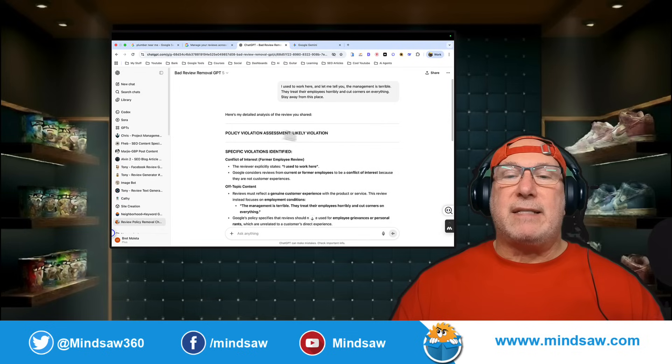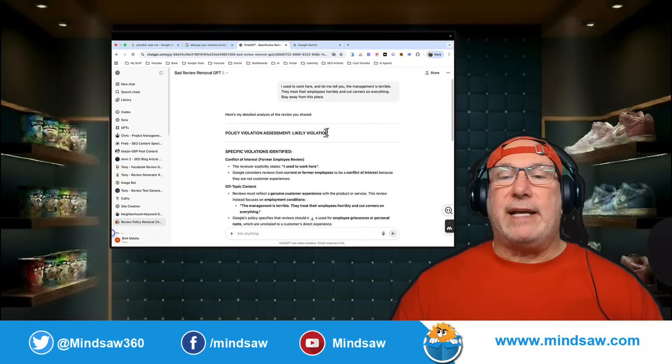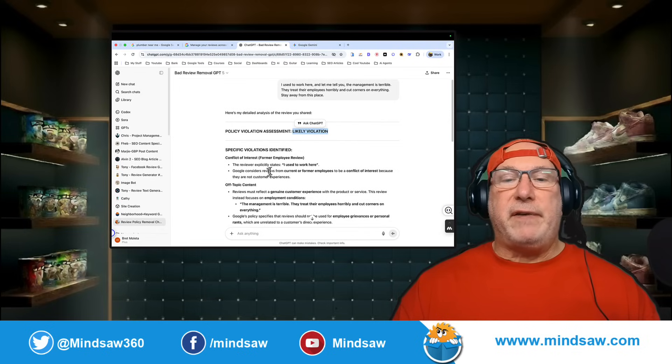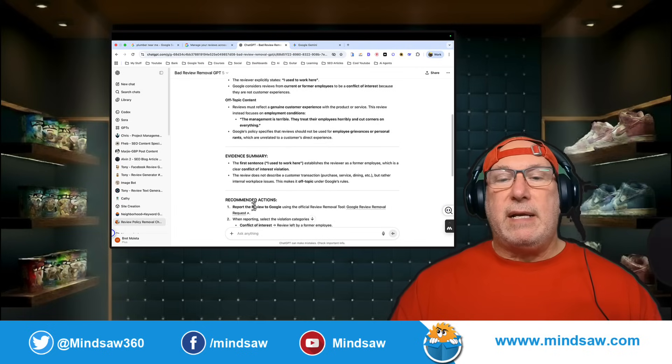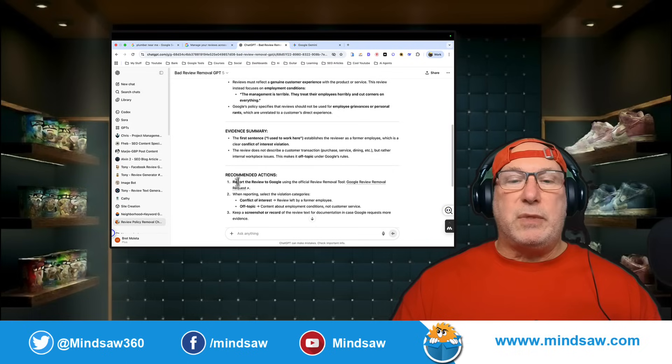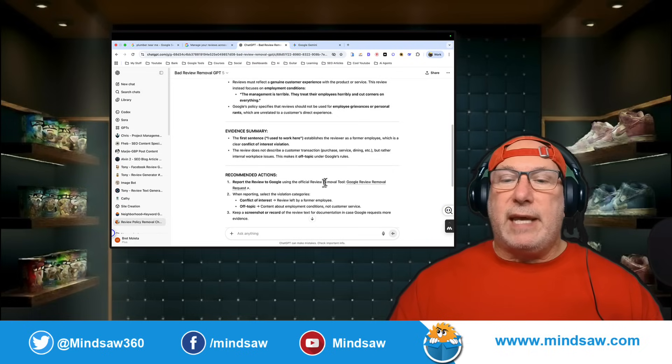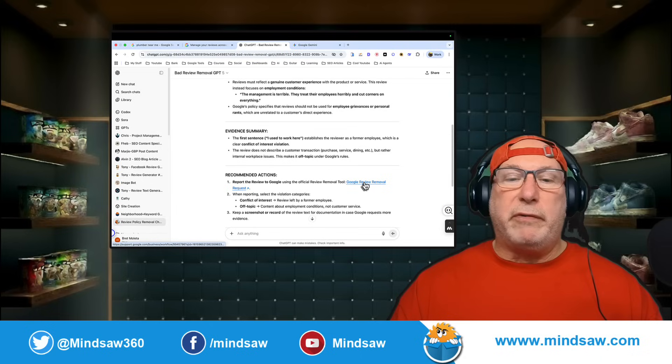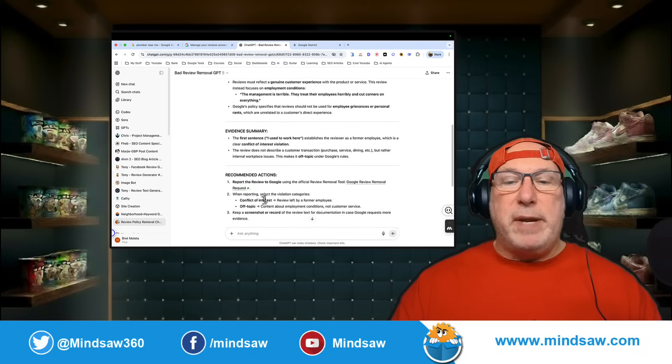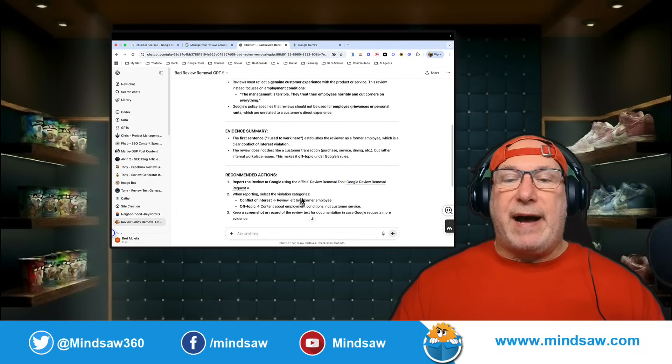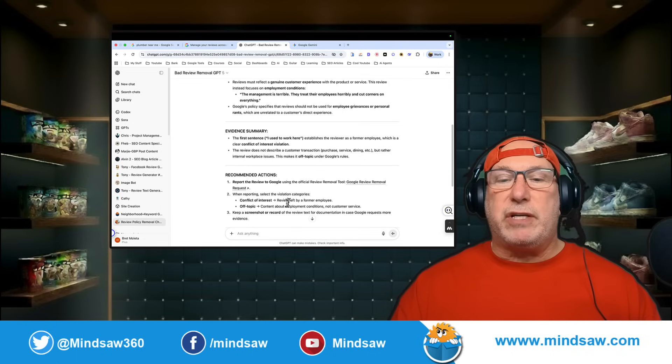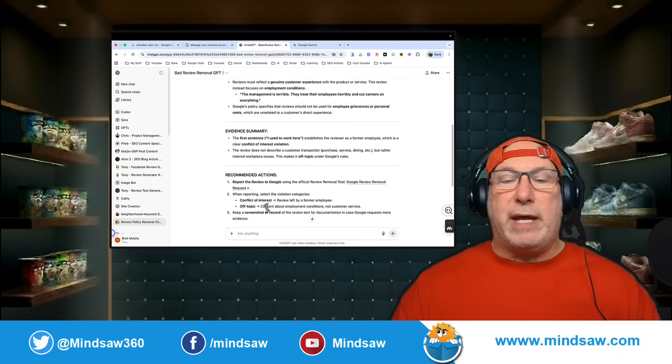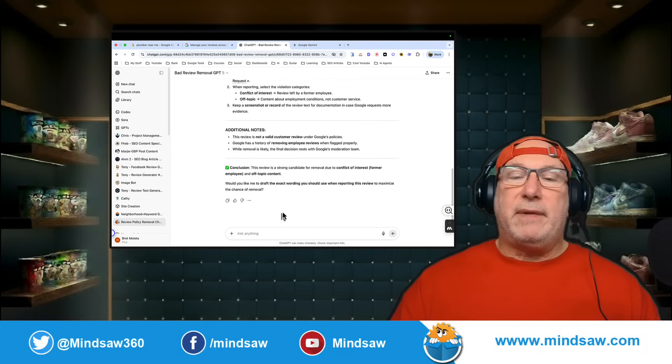Policy assessment: likely violation. It's a violation. It's conflict of interest—former employee. It's off-topic. So it tells you exactly what the recommended actions: get in touch with Google, click the Google removal tool, and when reporting, select the violation category: conflict of interest, review left by employee, off-topic. See, it tells you what to do.